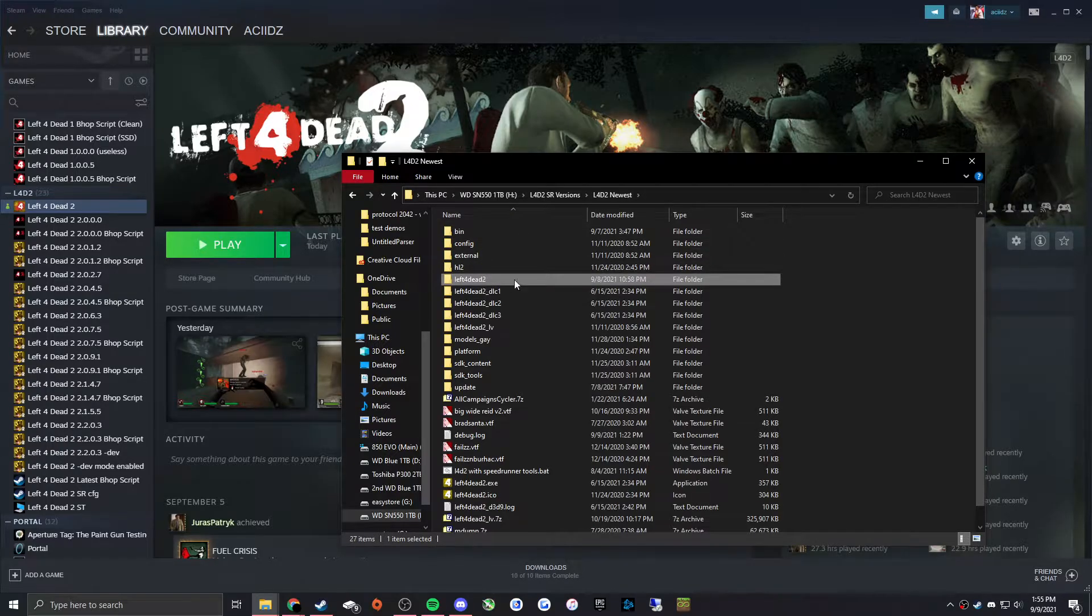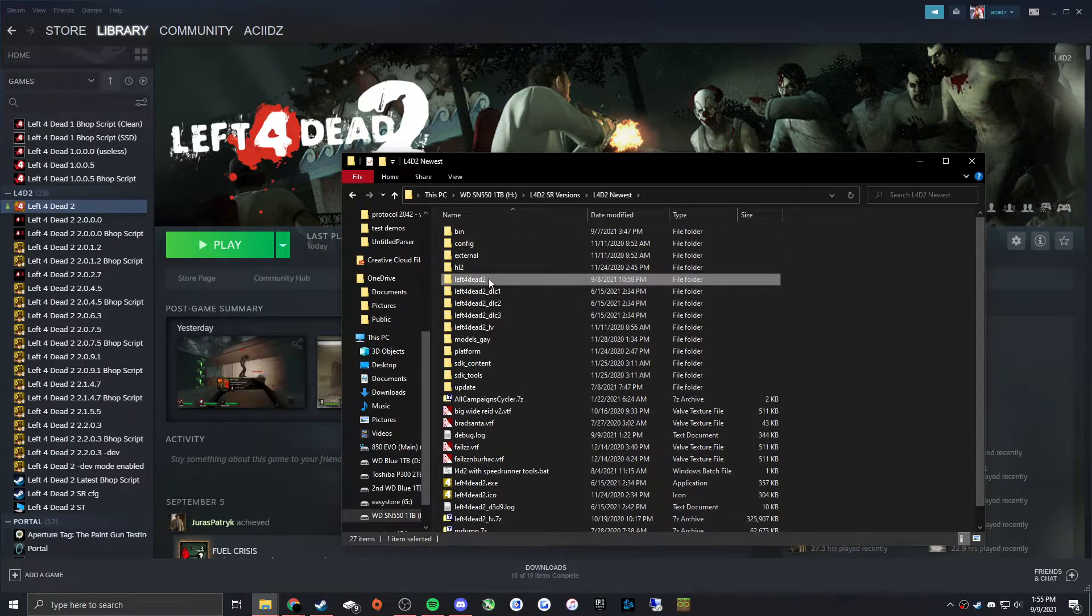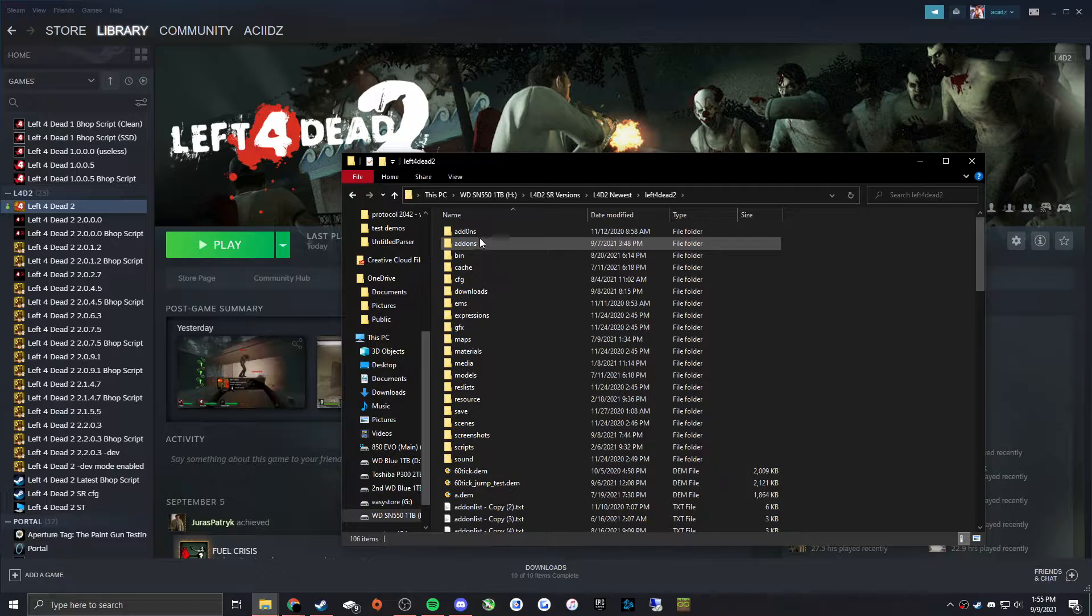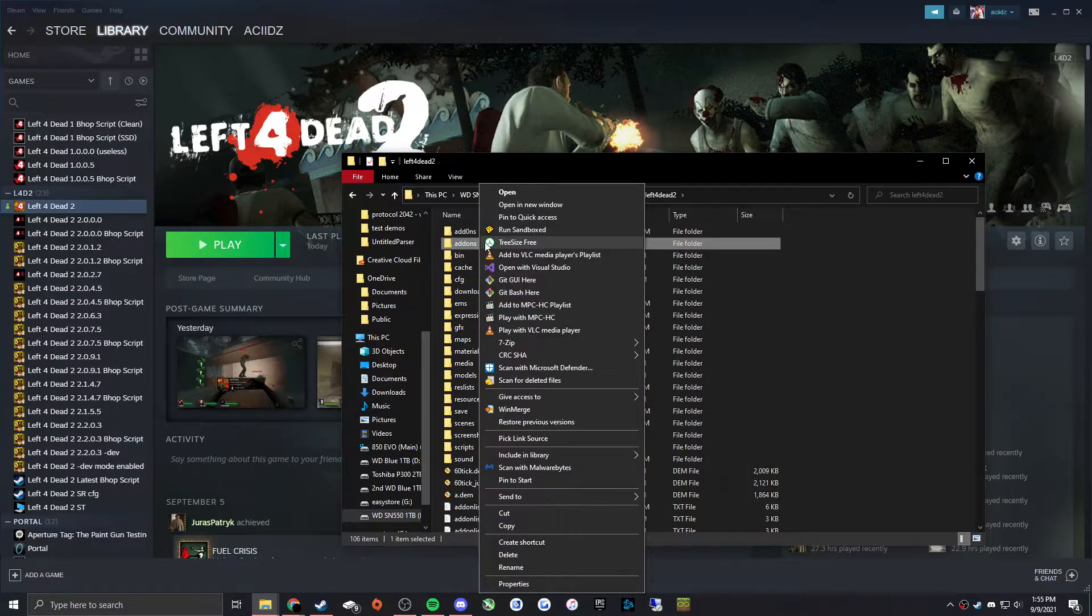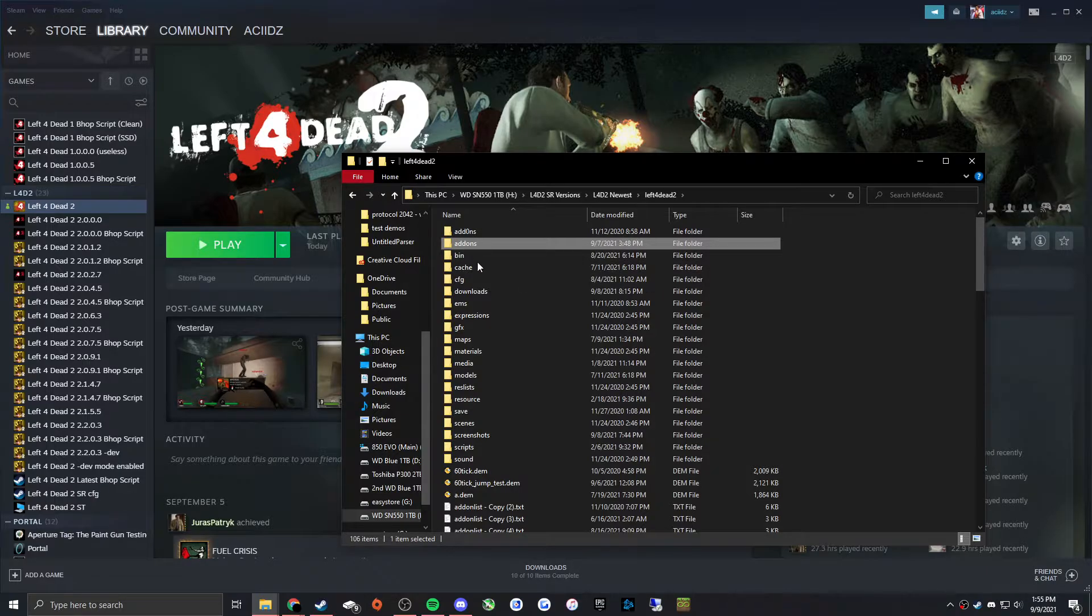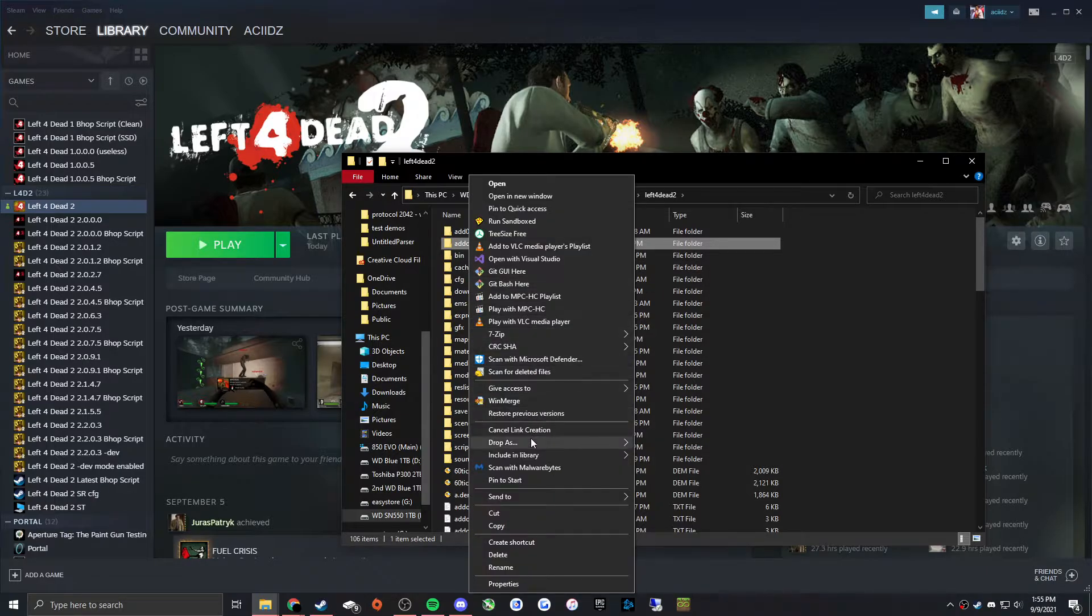So then from here you'll want to click on Left 4 Dead 2, and then Add-ons here is what you want. So you're going to right-click on it and then do Pick Link Source.